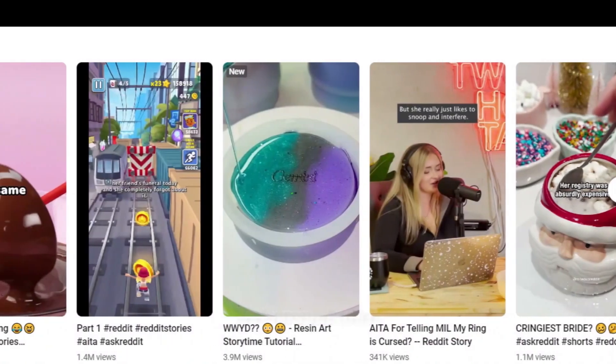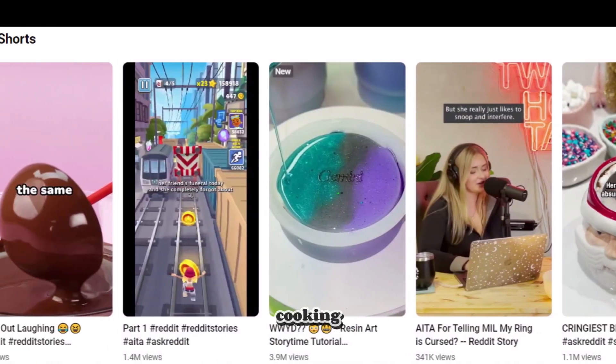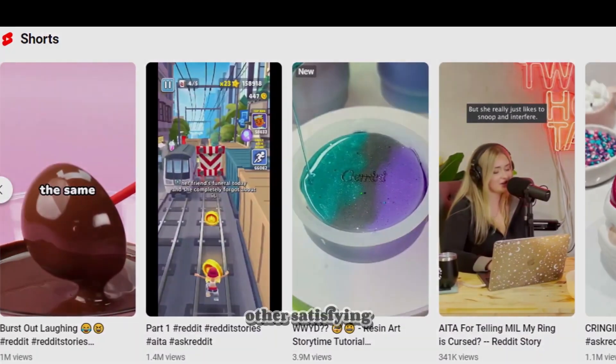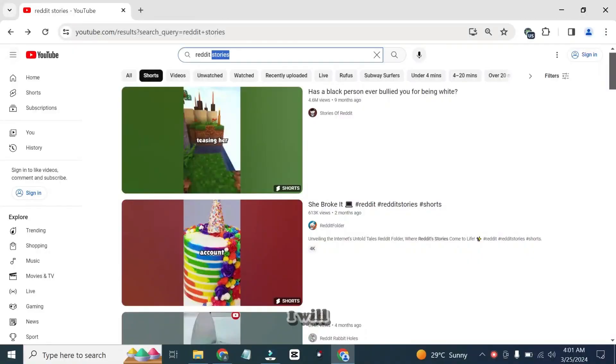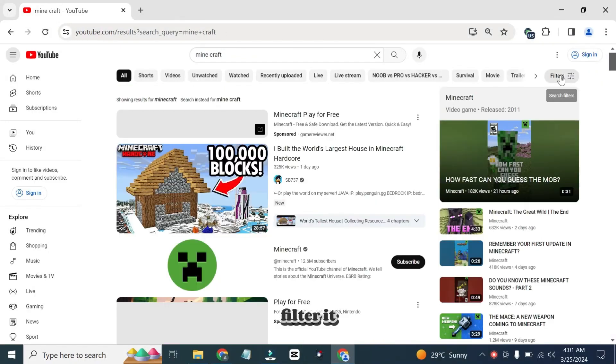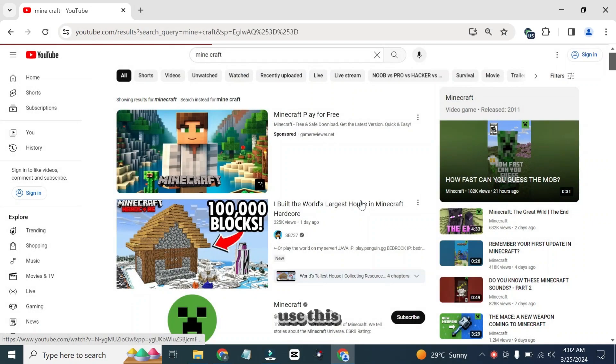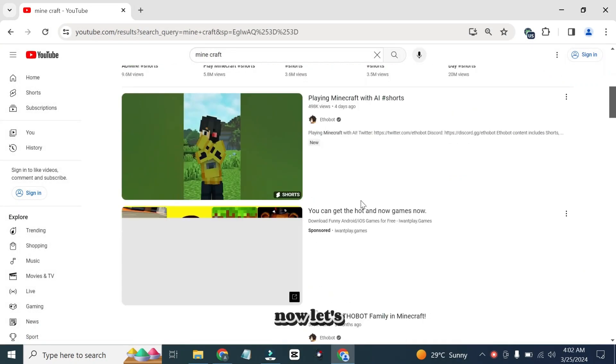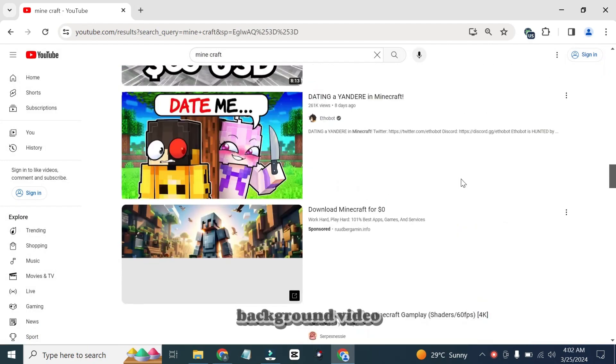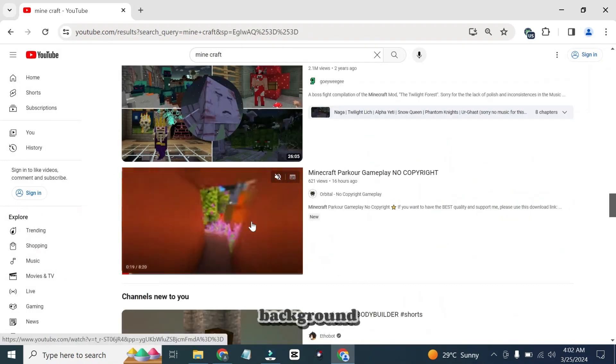The first step is to find the best background video. You can use any video like cooking, game, or other satisfying videos. I will search for the Minecraft game video in the background. Filter it to Creative Commons so that we can use this video without any problems. Now let's find the background video. I think this is the best video to use in the background.